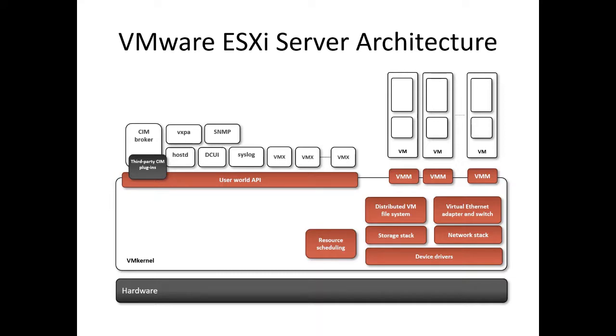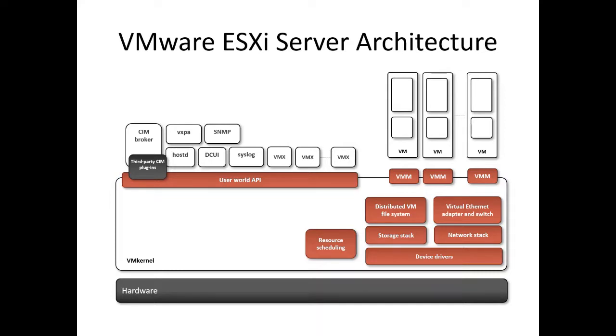The main processes which run on top of VM kernel are DCUI, that is direct console user interface, the low level configuration and management interface accessible through the console of the server, the virtual machine monitor which is the process that provides execution environment for virtual machines, and various agents used to enable high level VM infrastructure management from remote applications.